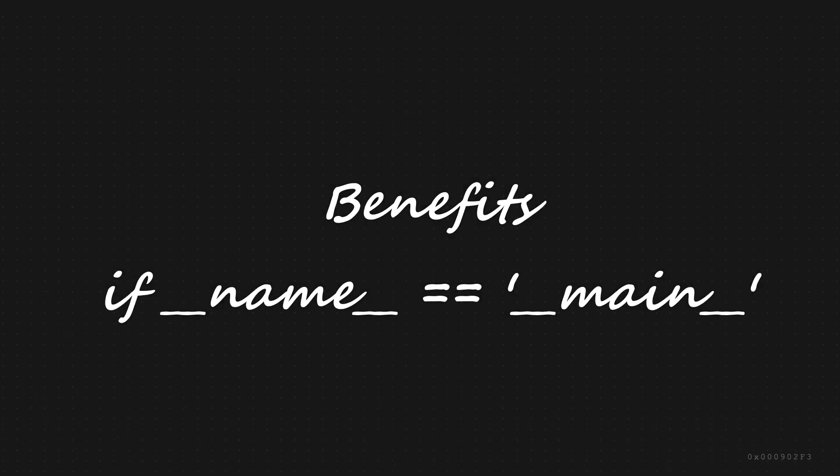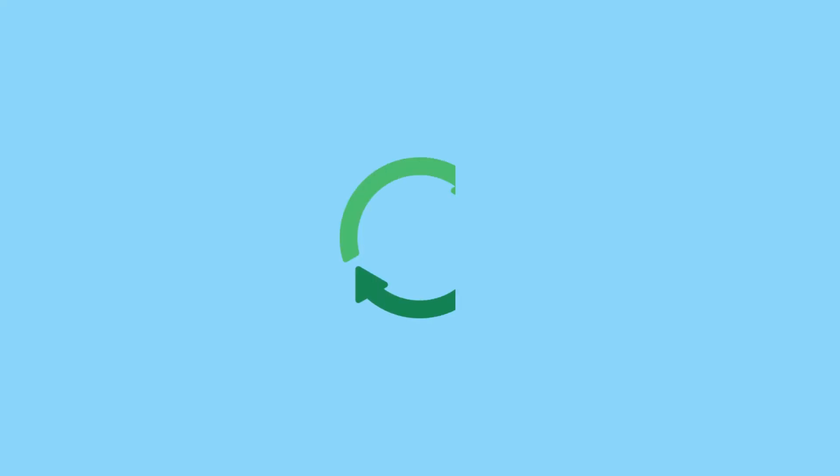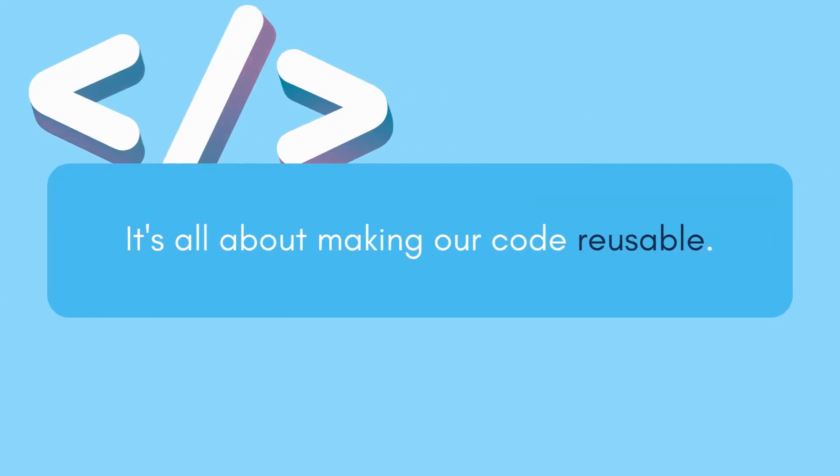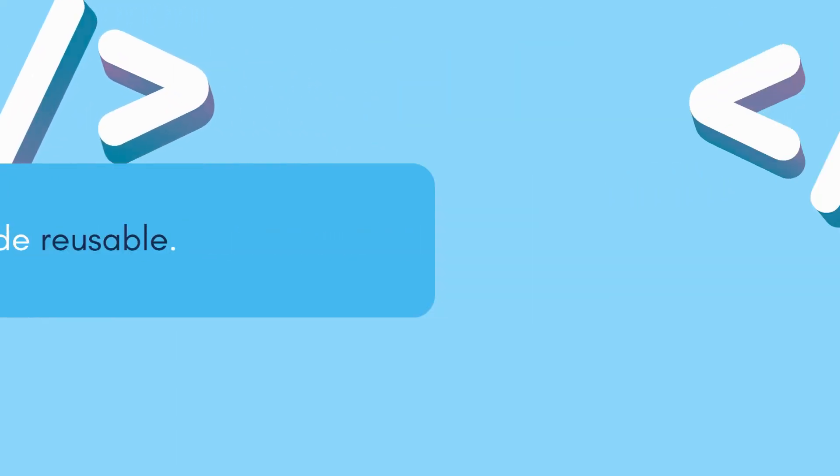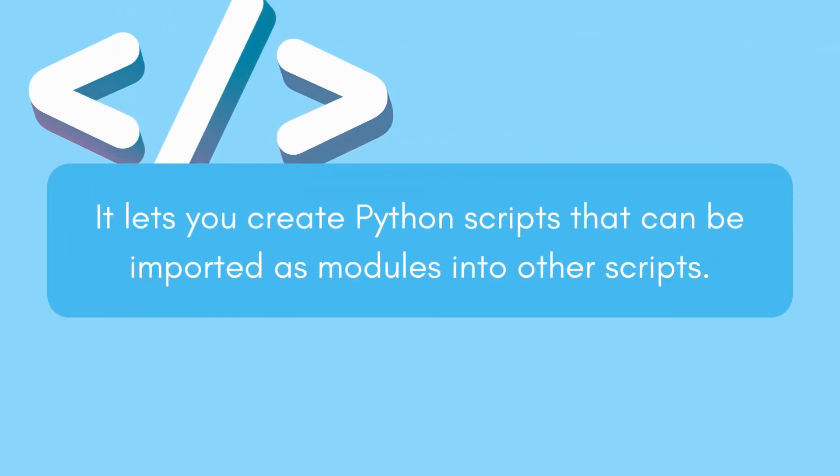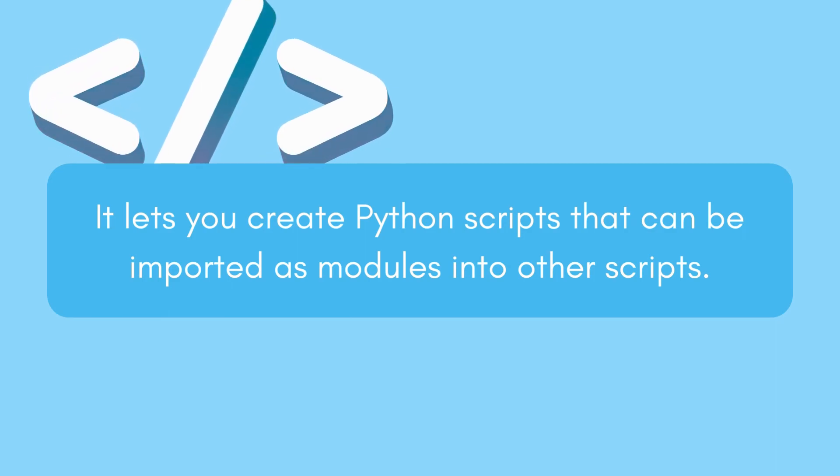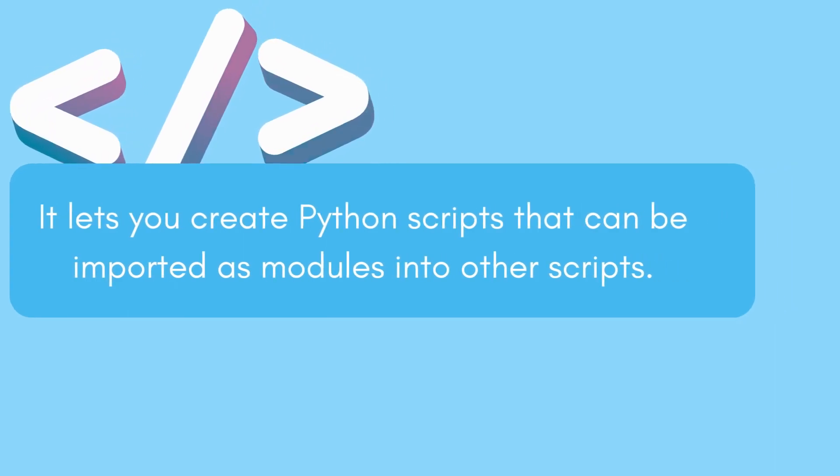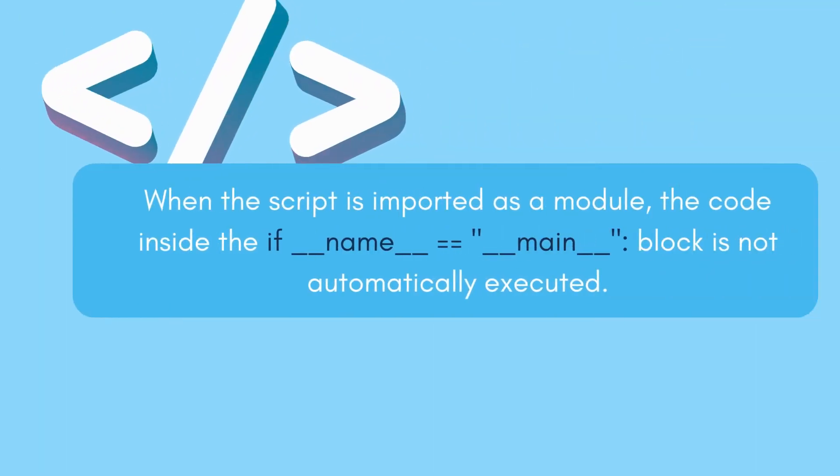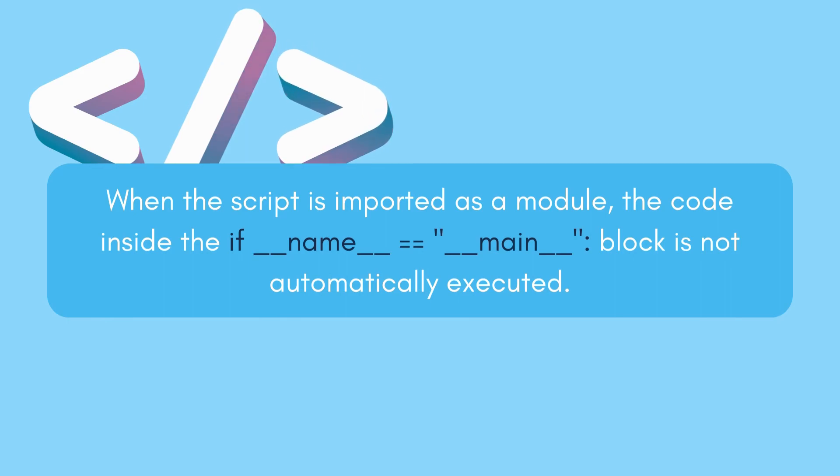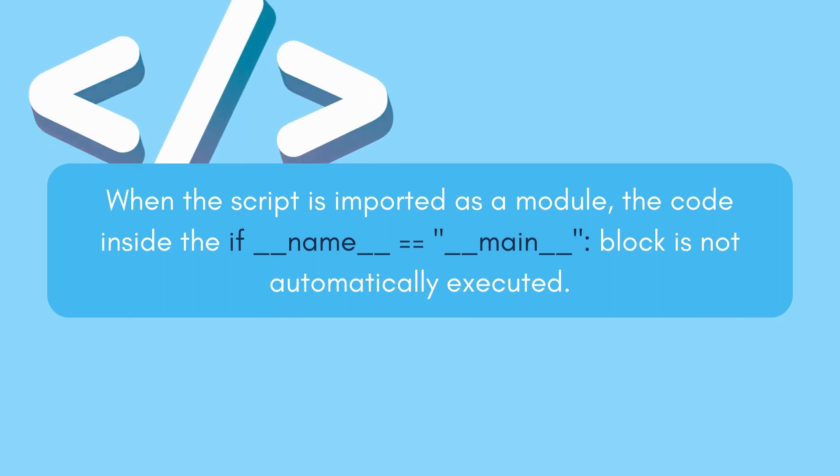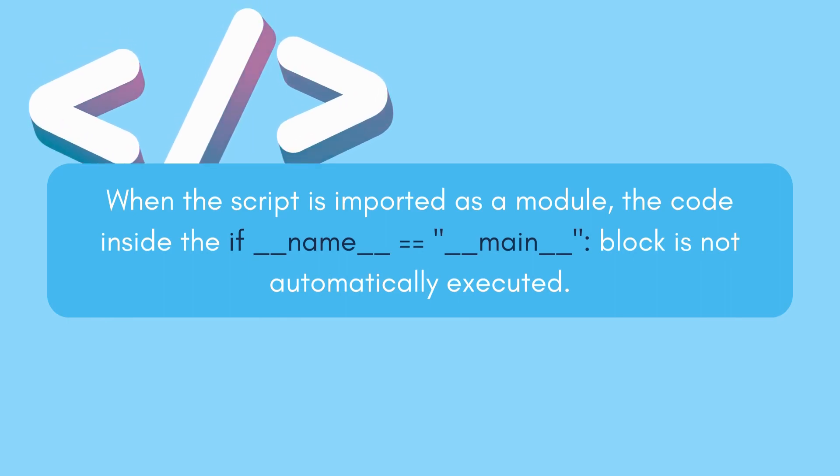Now, let's talk about the benefits. It's all about making our code reusable. By using if __name__ == '__main__', we can create a Python script that can be imported as a module in other scripts without executing the code inside if __name__ == '__main__'.